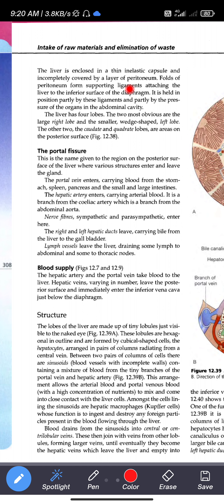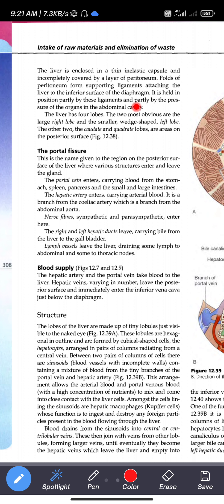The liver is enclosed in a thin, inelastic capsule and incompletely covered by a layer of peritoneum. Folds of peritoneum form supporting ligaments attaching the liver to the inferior surface of the diaphragm. It is held in position partly by these ligaments and partly by the pressure of organs in the abdominal cavity.